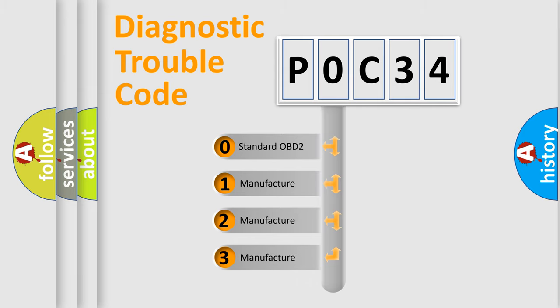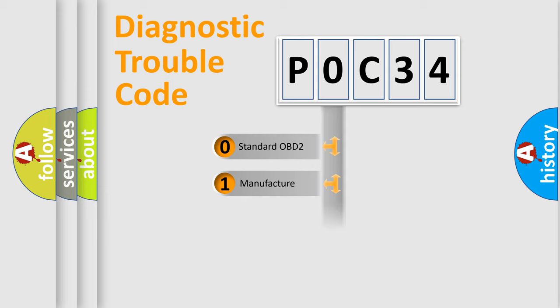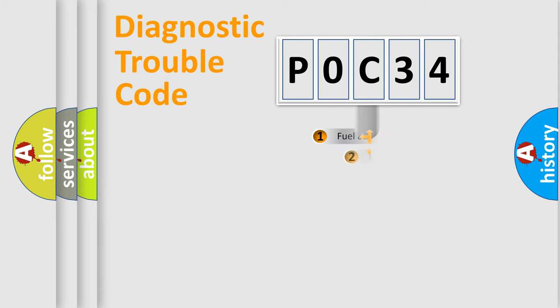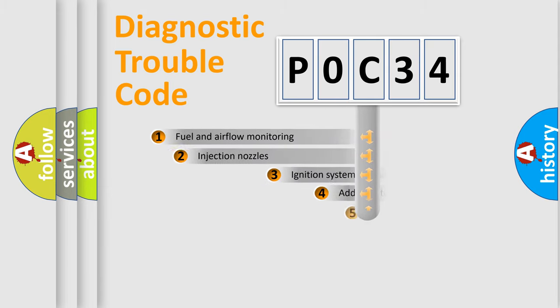If the second character is expressed as zero, it is a standardized error. In the case of numbers 1, 2, or 3, it is a manufacturer-specific expression of the car-specific error.